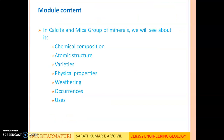In this module we will be covering various chemical composition, atomic structure, varieties, physical properties, weathering, occurrences and uses of calcite and mica group of minerals. Calcite is a mineral, not a group of minerals, whereas mica is a group of minerals. In both these groups, isomorphism and polymorphism does not exist, so we will be seeing varieties in both groups.